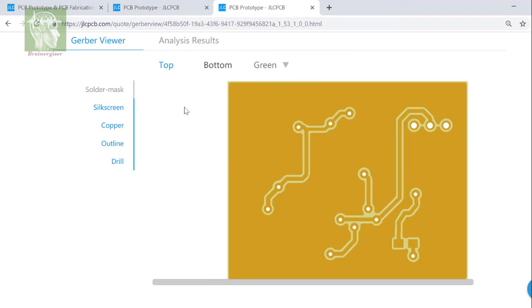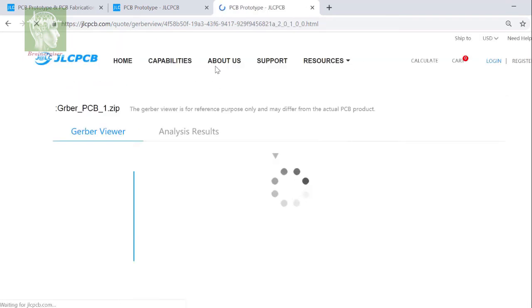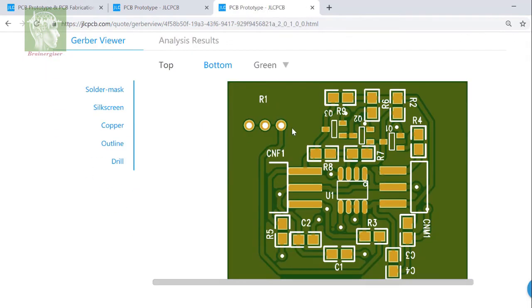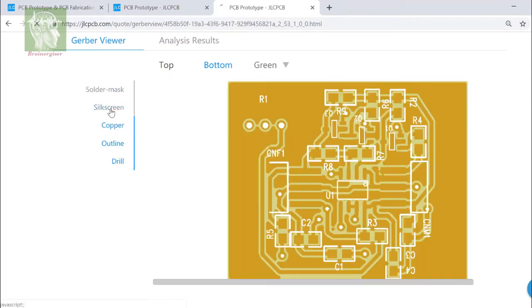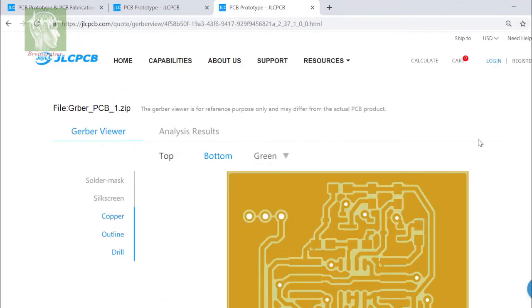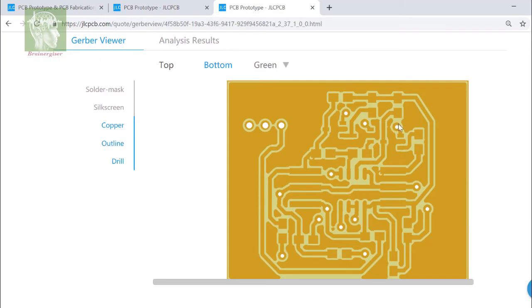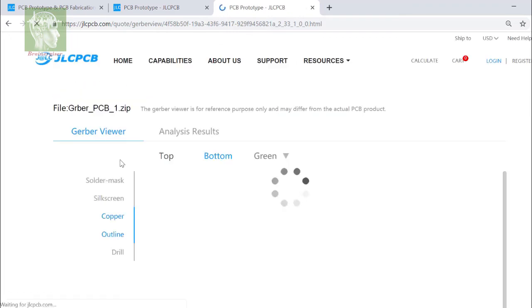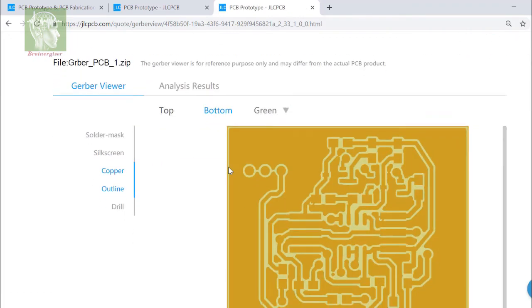This is without solder mask, the copper layer. This is the bottom layer. You can see all the markings are fine or not, is there any error or not. All looks good.